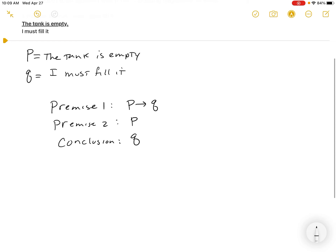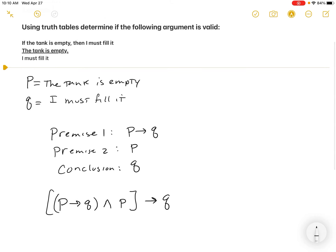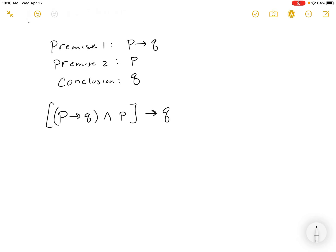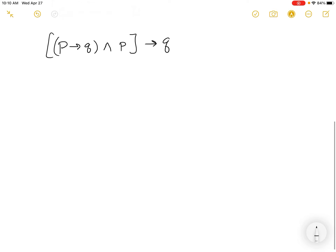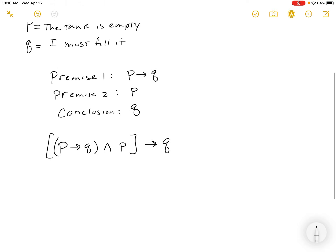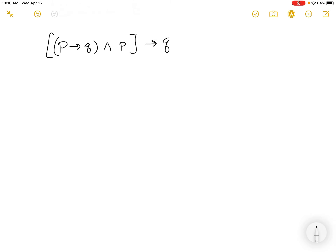What we want to show is that if we have P implies Q, and also P — using the and symbol — those two together would imply Q. That's our big argument. The two premises are above the line, and the conclusion is underneath the line. You want to show that the two premises together imply the conclusion. I think we already know this will be true, but I want you to see what it looks like in a truth table. This is actually where the homework starts us.